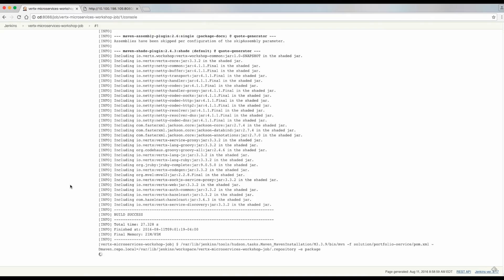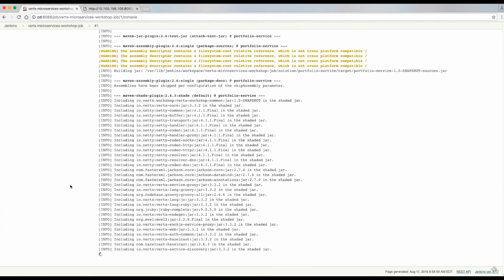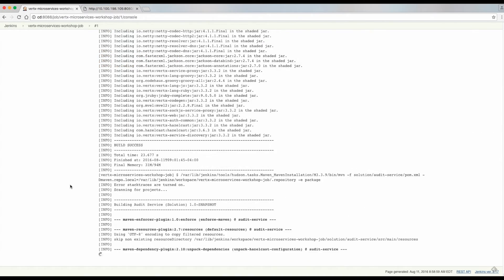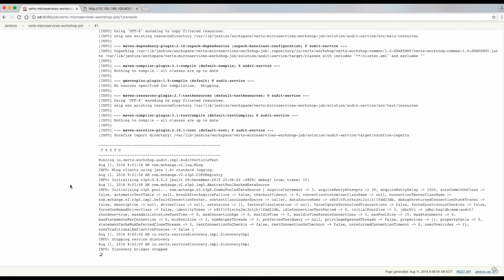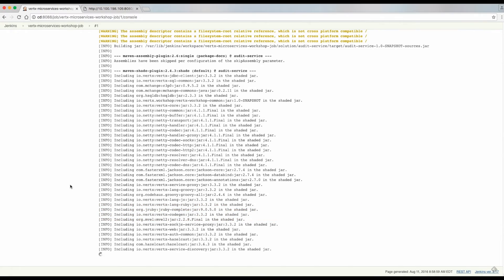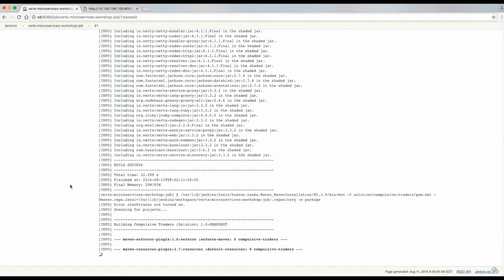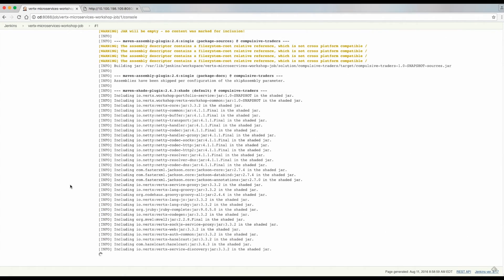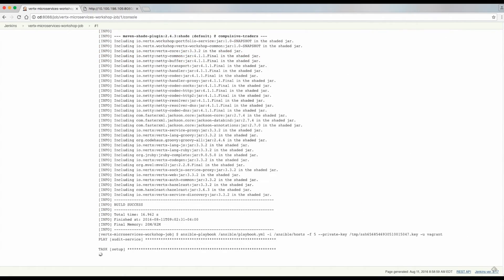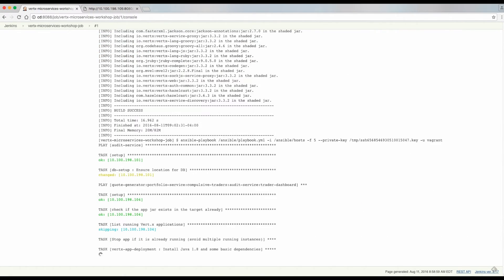During the execution of the job, the project will be built. The corresponding tests will be executed and each of the modules will be packed into fat jars.